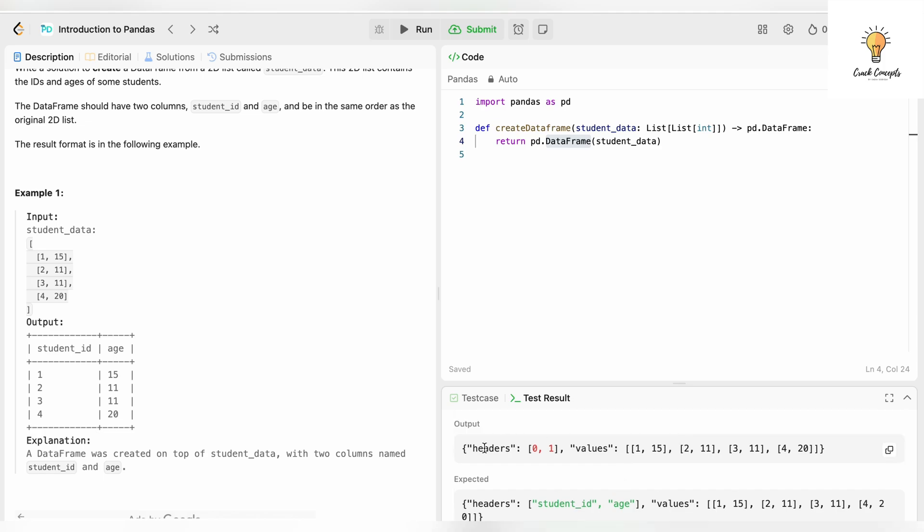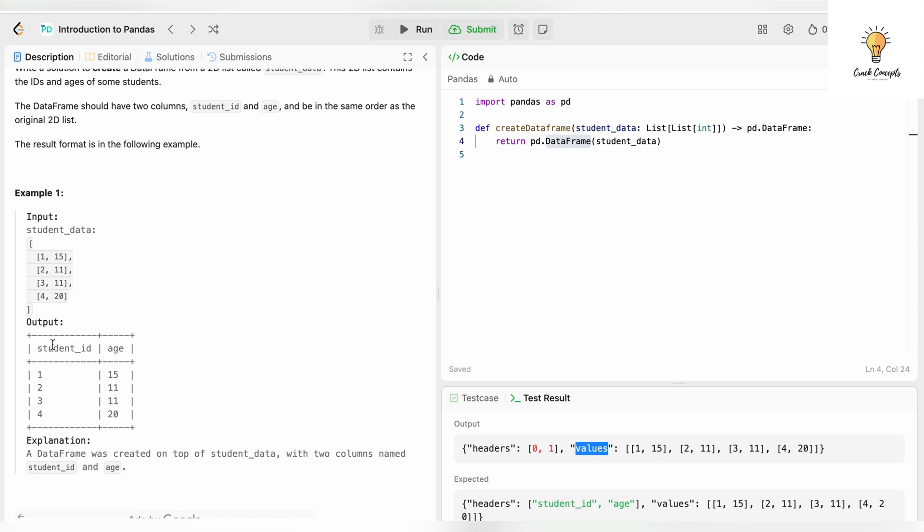So this is our output with headers 0, 1 because we have not specified the name of the headers - the column names. It will by default give it these numbers 0, 1. If there were more columns it would have been 0, 1, 2, 3. These are the values. Right now our output is partly correct - this part is correct - but the column headers would be 0 and 1, so we need to rename it.